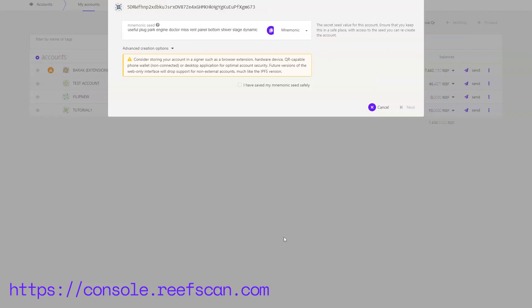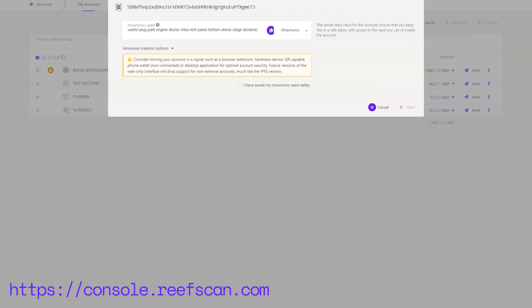Click on add account. There are a few things going on here. The first part is the account address. The second one is the mnemonic seed which is a random sequence of words which only you should ever know about and is used to access or recover the account. Make sure you store this sequence safely. Once you've done that check the checkbox and click next.